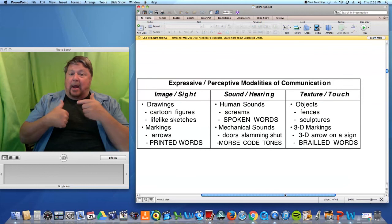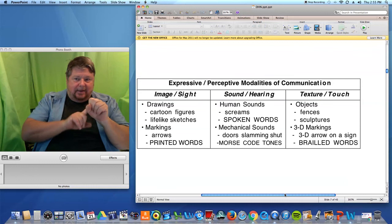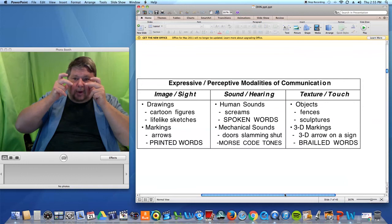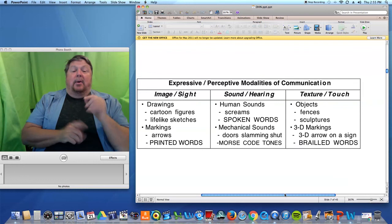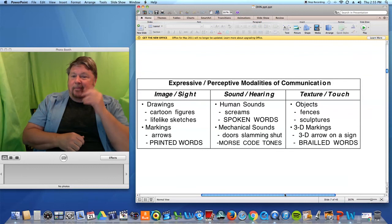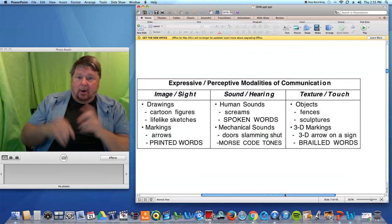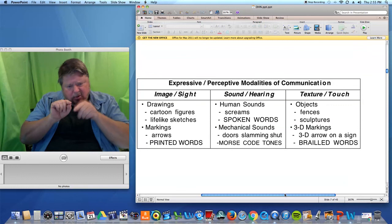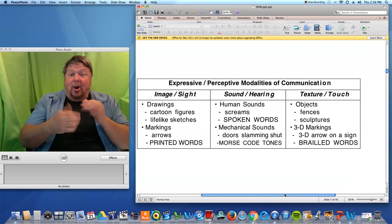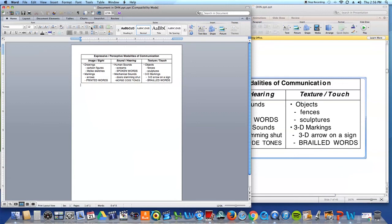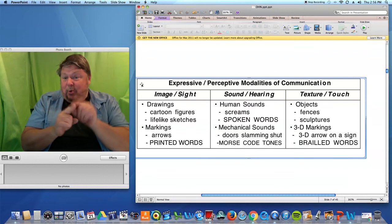I can express and perceive different modalities — a mode of communication. Modes are based on perception and expression. I can see image, hear sound, touch or feel texture or vibration. Drawings are an example of communication — cartoon figures, maybe a realistic sketch, an etching, a marking, an arrow showing which way to go, or a printed word. Printed words are image, but that happens to also be language.